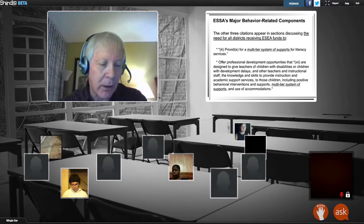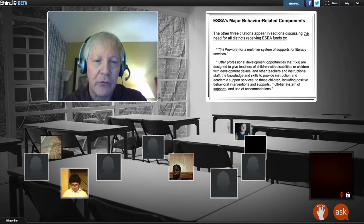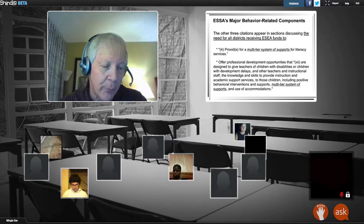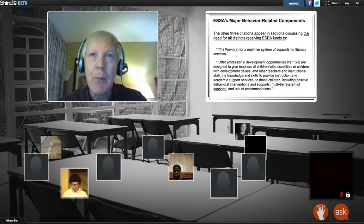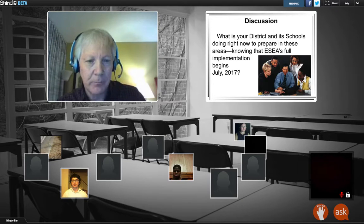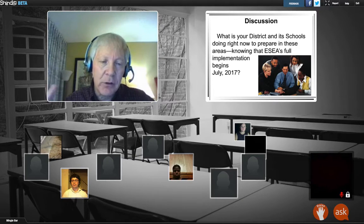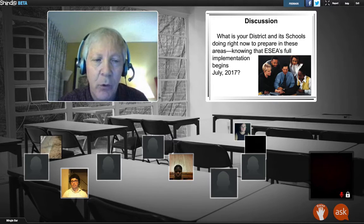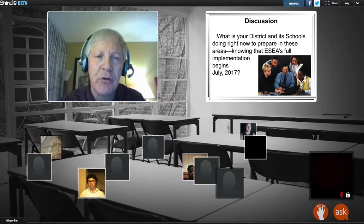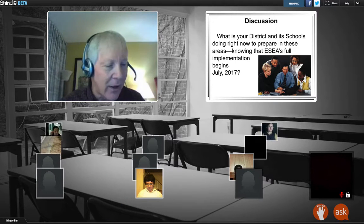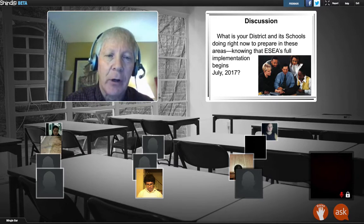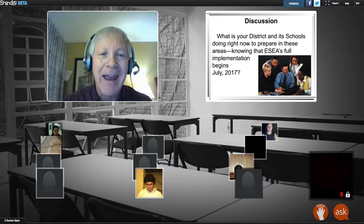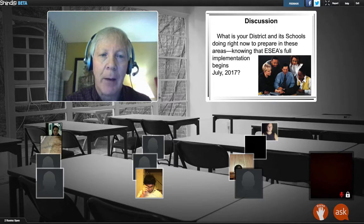Let's open up for a short discussion right now. What is your district and school doing — hopefully in collaboration with your departments of education — to prepare in the multi-tiered services area? How are you doing right now? How is the data looking in terms of efficacy and outcomes for students? Where are the gaps, and what do you need to do to fill them?